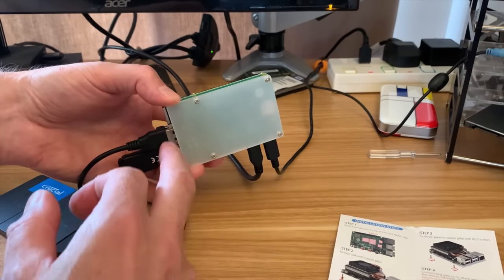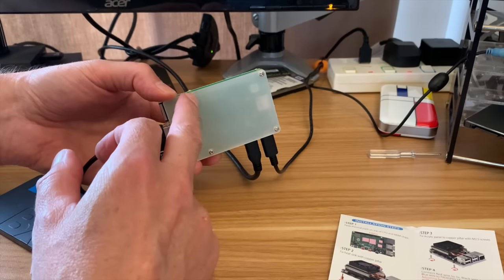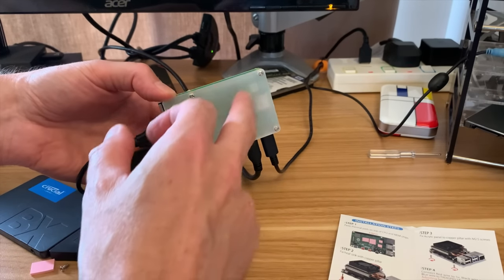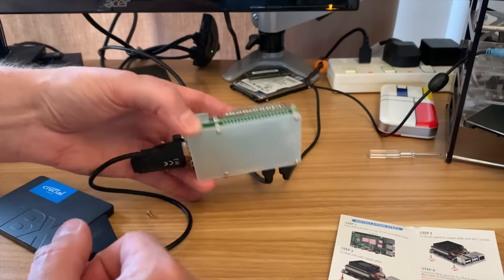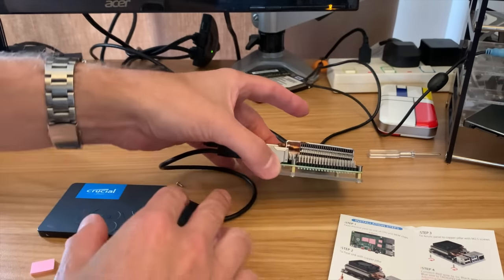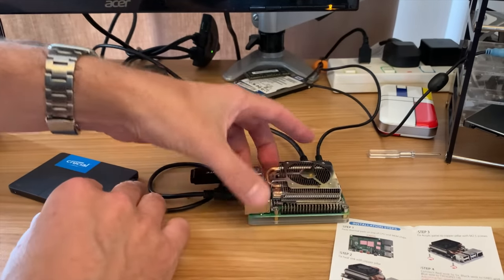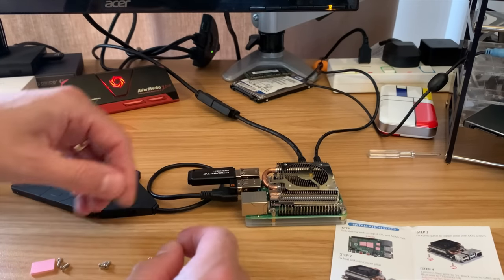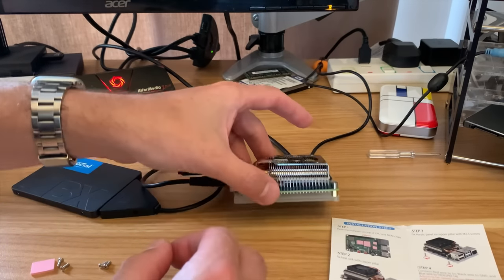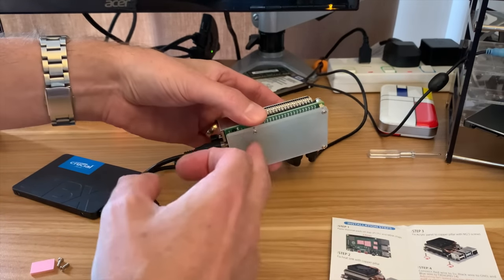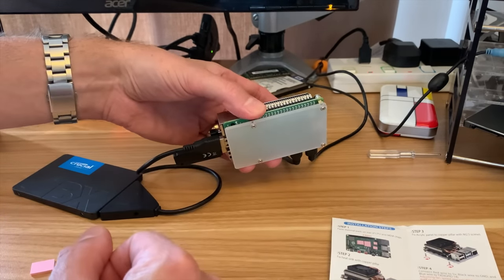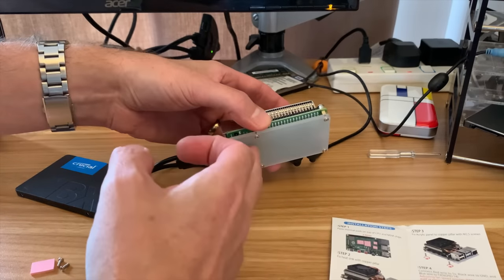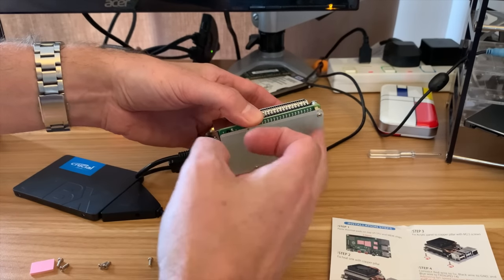If I was going to complain about something it's that they put it as screws touching the worktop. Now it's fine on this worktop but I would really put rubber feet on it. It just feels nicer and there's less risk of any scratches or anything.